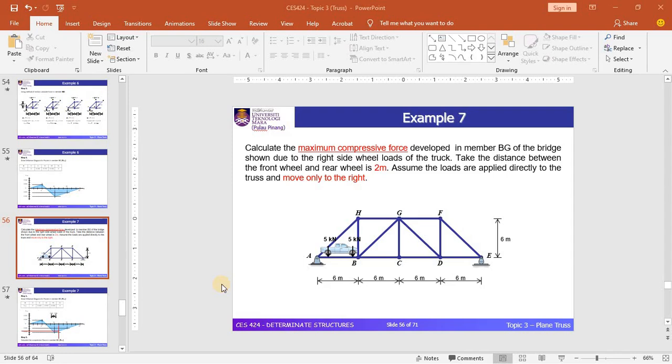Hi everyone. In this session, we will continue the ILD for truss structures. In the previous lecture, I explained in detail how we can develop the ILD for truss structures.